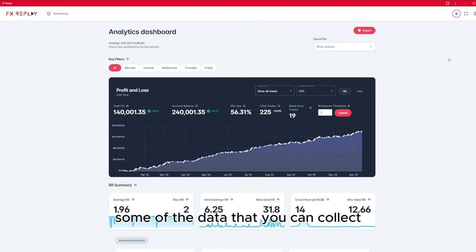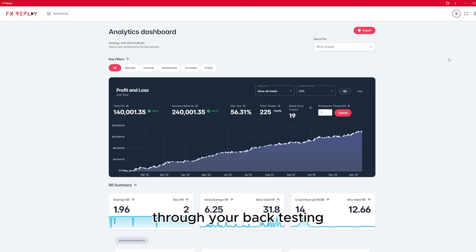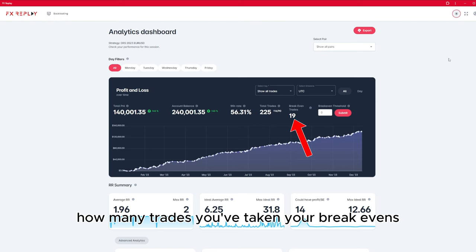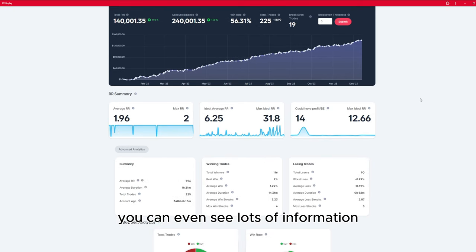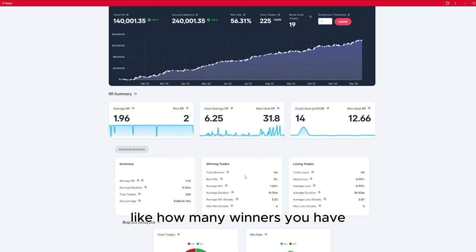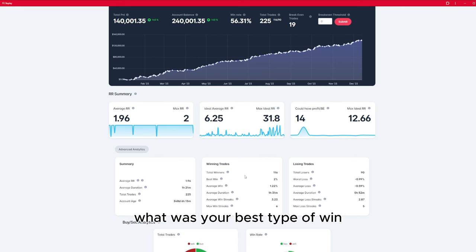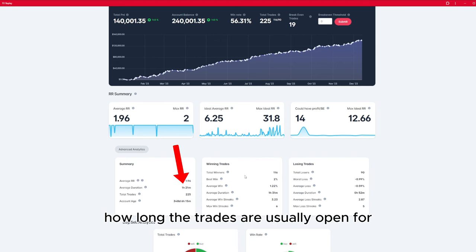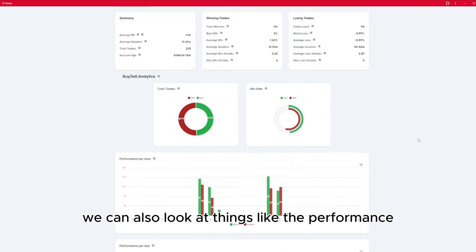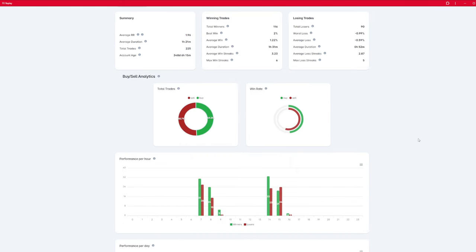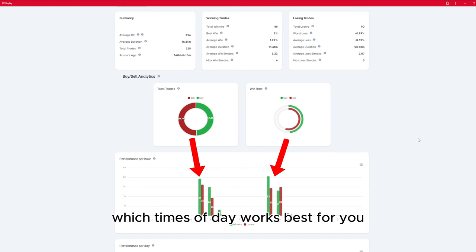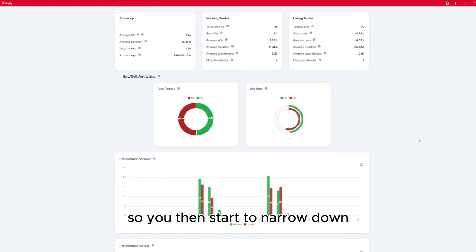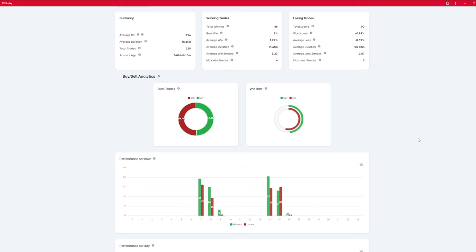Some of the data you can collect through your backtesting includes your win rate, how many trades you've taken, your break-evens, how many winners you have, what was your best type of win, how long trades are usually open for, and your average risk reward. We can also look at performance throughout the day and which times of day work best for you, so you can narrow down and focus on a specific area of the trading day for your strategy.